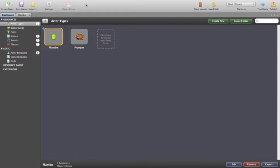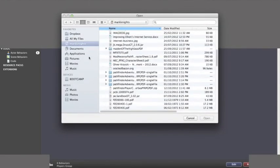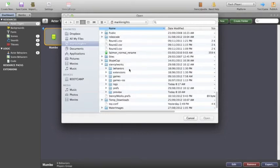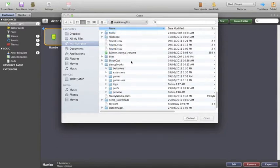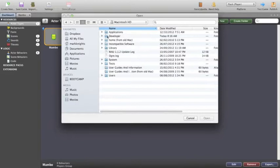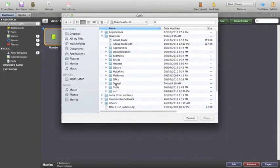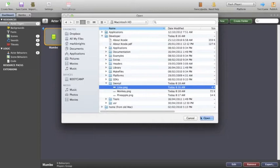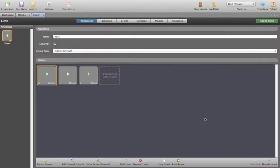So to do that we use this import button. I need to go to the area that I've saved these things. Now essentially these actor types are just images but I've saved them in my developer folder where I've created myself a stencil folder. And the initial bullet that I'm going to use for Membo will be a lime and we've got that here.